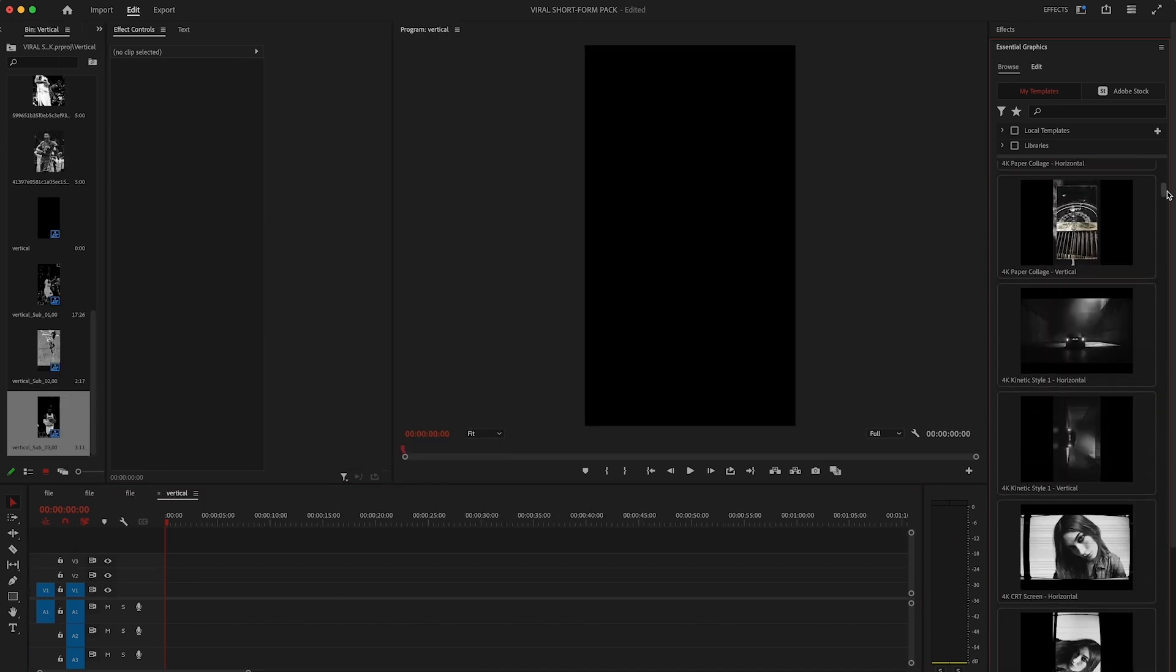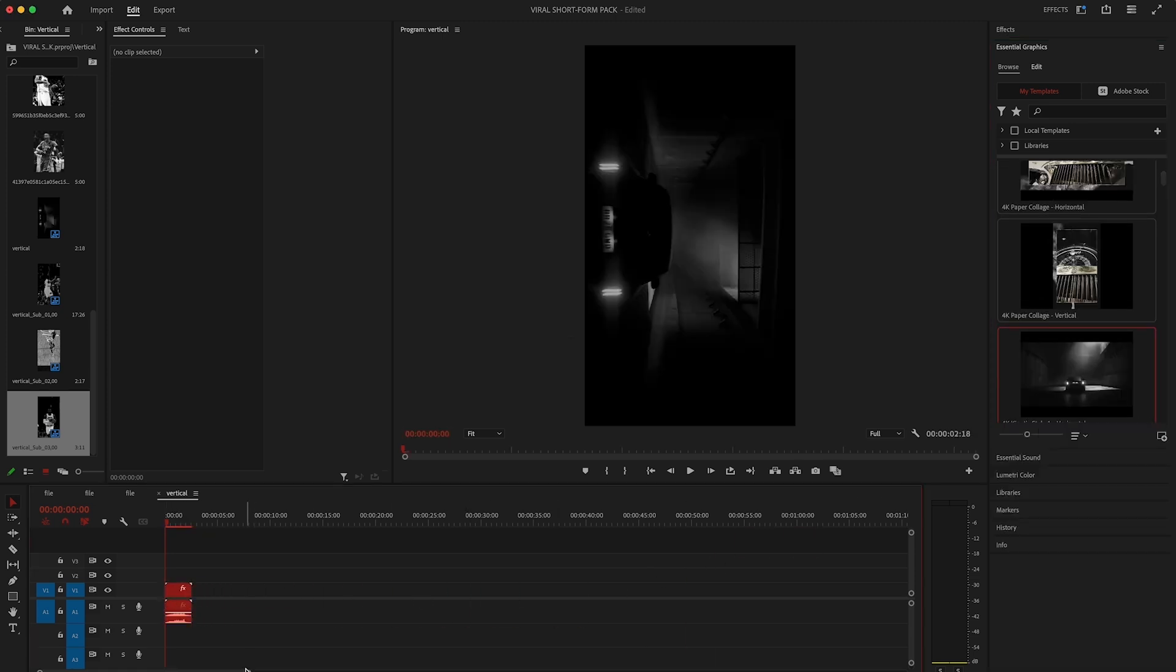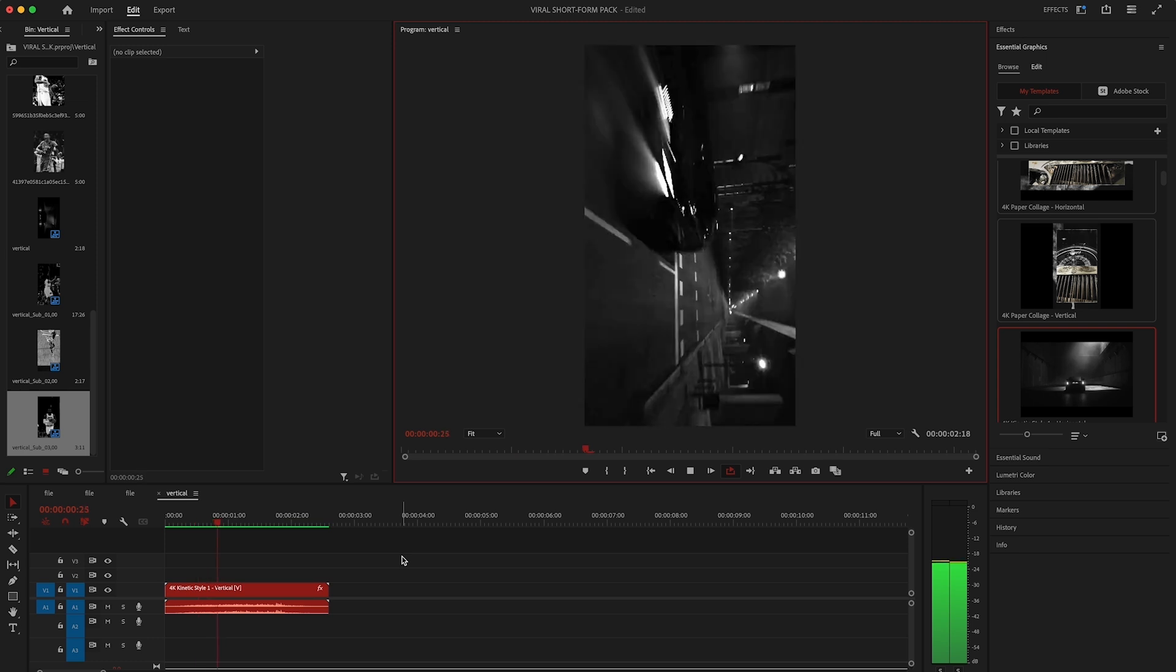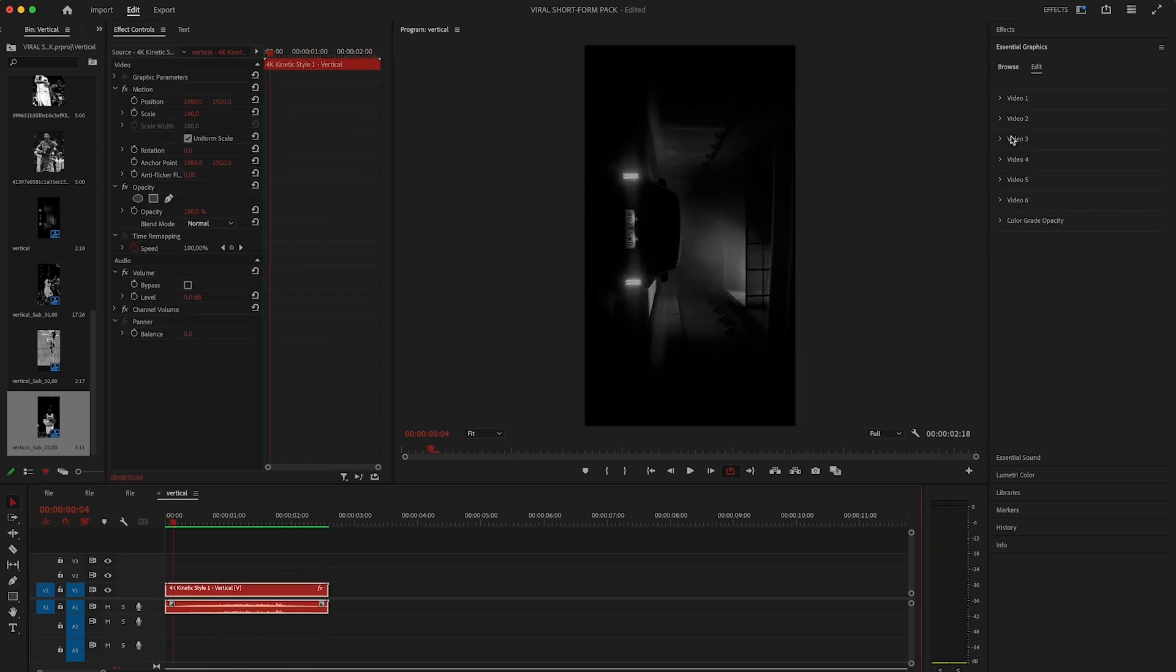I'll choose let's go with the kinetic style number one. I'm going to drag it straight into timeline just like that. When you click on the template you'll see that everything is nicely organized into folders. This makes replacing content really fast.